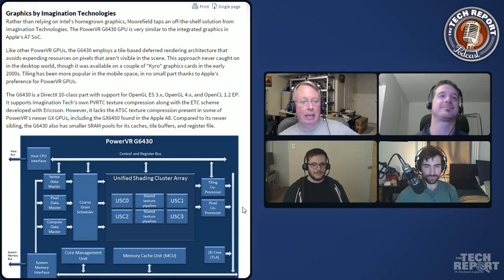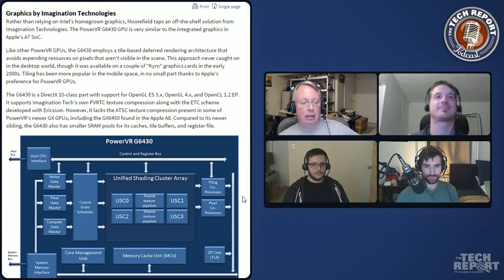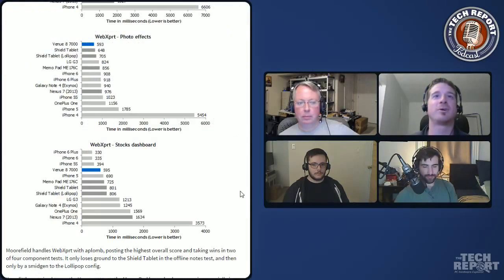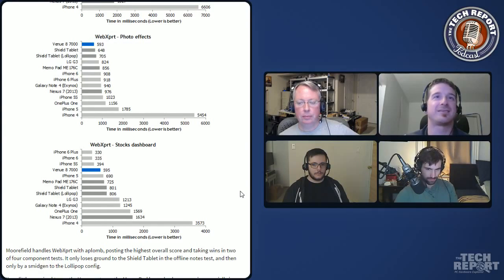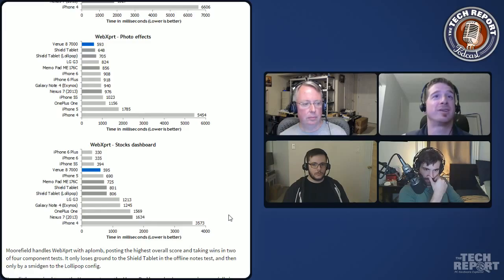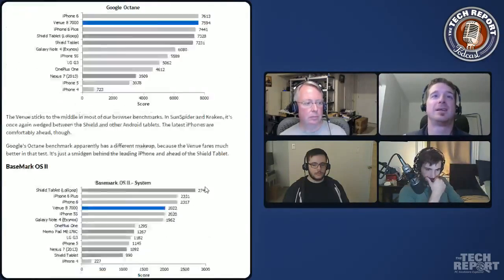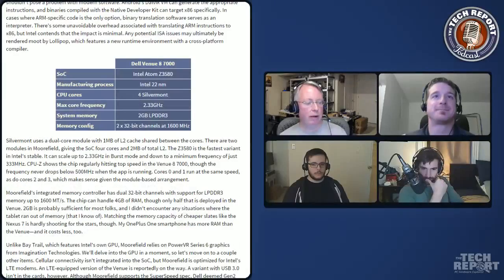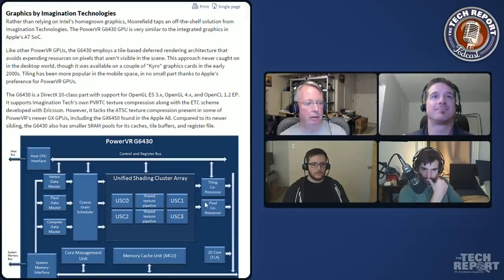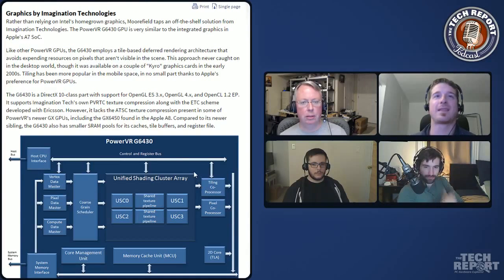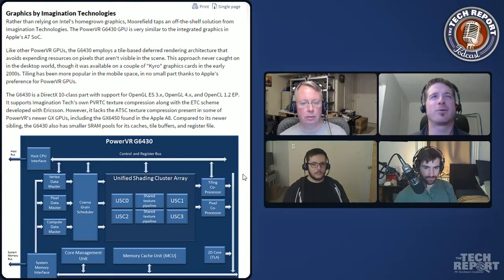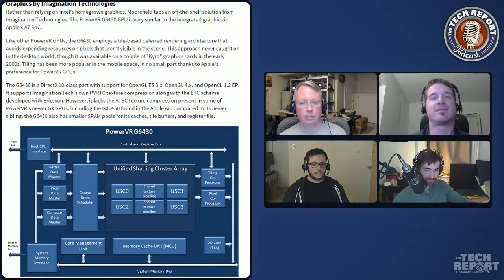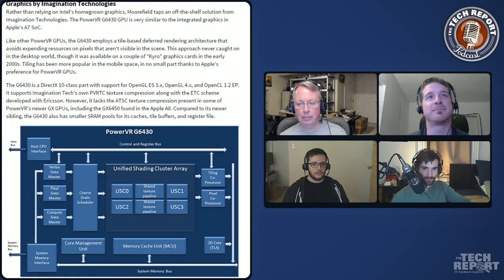So, the Moorefield is, it's Atom processor based on what, Silvermont core? Silvermont core, so the same cores as Bay Trail, the same 22 nanometer fab process. But unlike Bay Trail, which has a cut-down version of the Ivy Bridge GPU, this has a PowerVR GPU inside. Right. So, the graphics are a different animal. And so, what GPU is it and where do we know it from anywhere else? It's a PowerVR G6430, I believe. It's basically the same as what you get in an iPhone 5S and an iPad mini 3, both of which are based on Apple's A7 SoC.